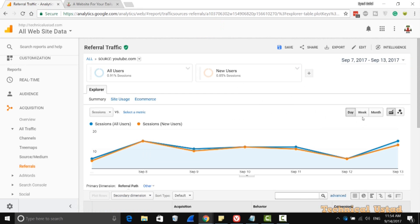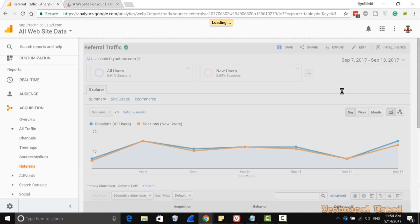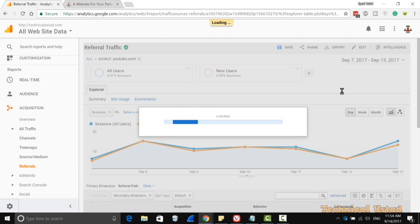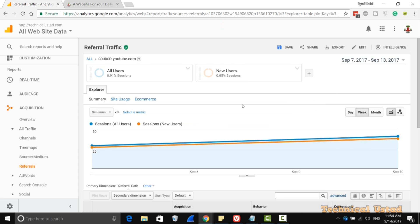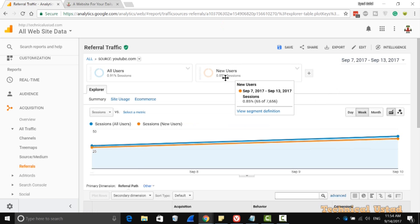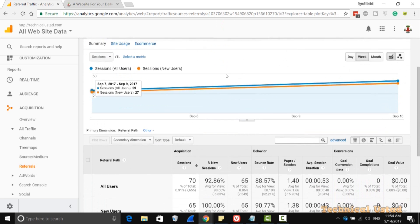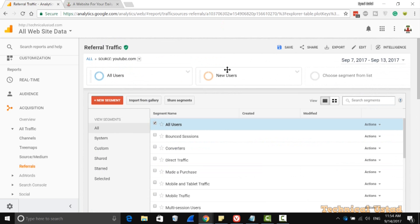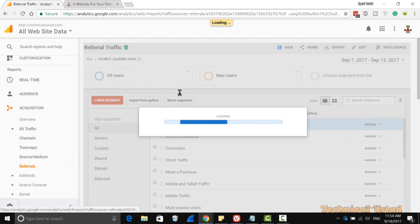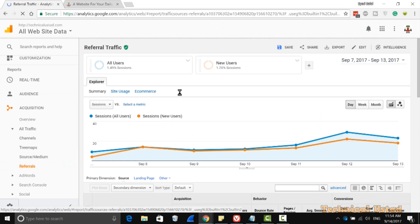As you can see here, now you have two options: All Users and New Users. You are able to view all the new sessions and the new user sessions by day, by week, and by monthly. If you scroll down, it will give you very good information about all the users and the new users in your Google Analytics.